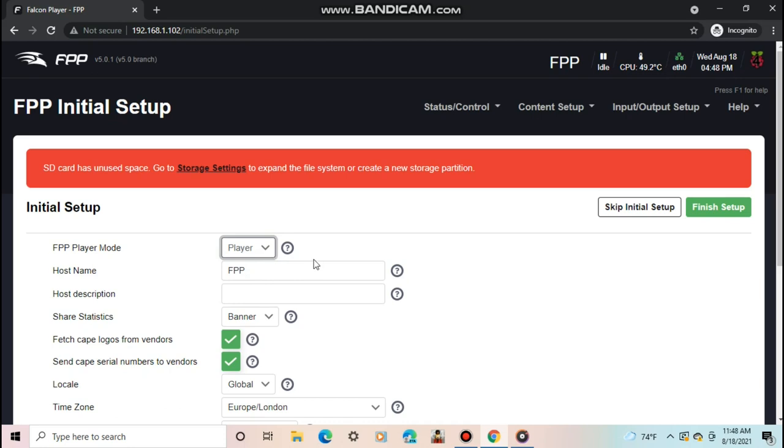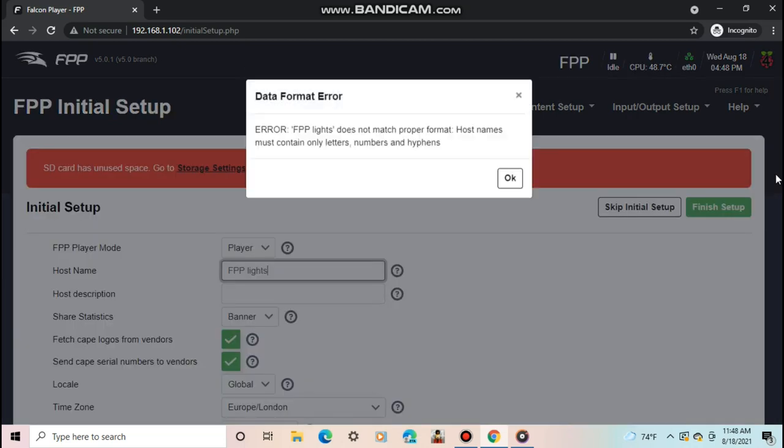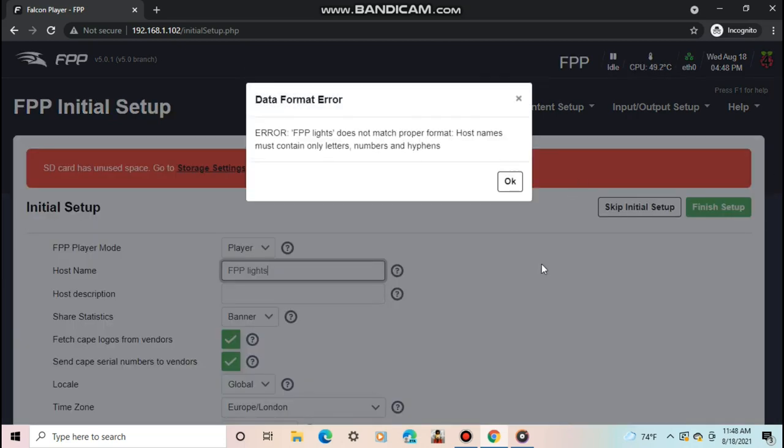This is to give it a unique name to the pi. You can leave it to FPP if you have one pi, but should change it if you have two or more. For example, this could be called main FPP, then another one could be called remote FPP. Host description is to just give your pi a description.